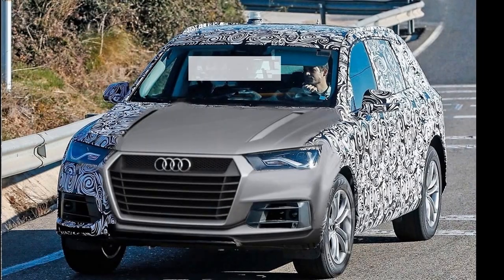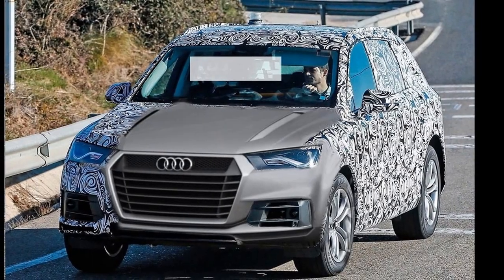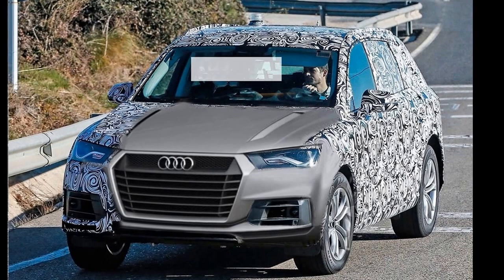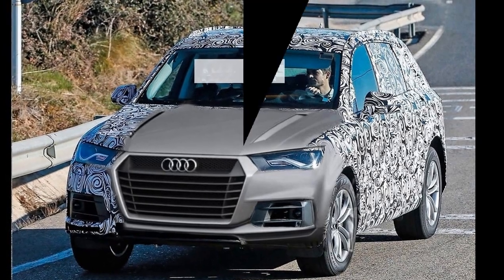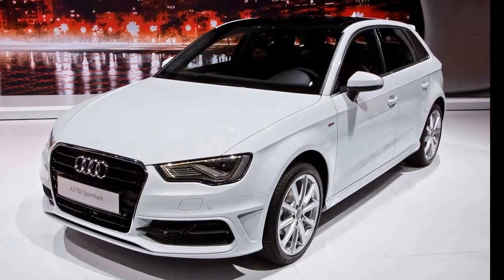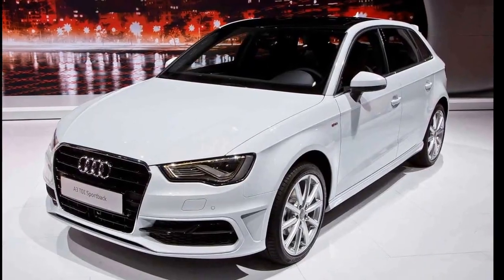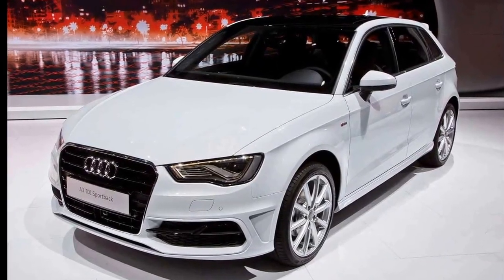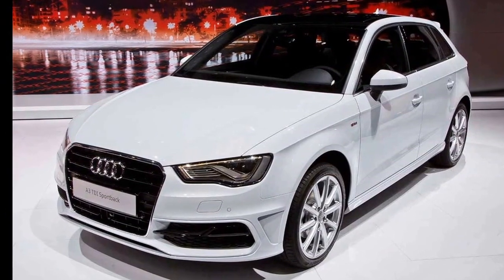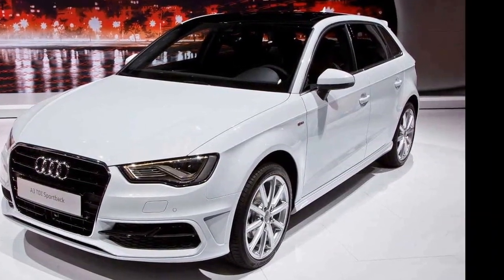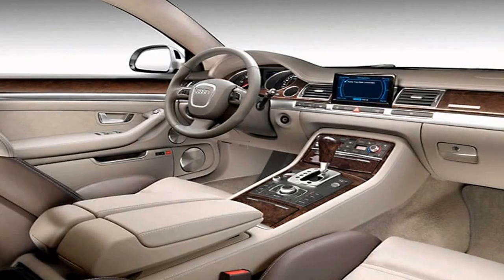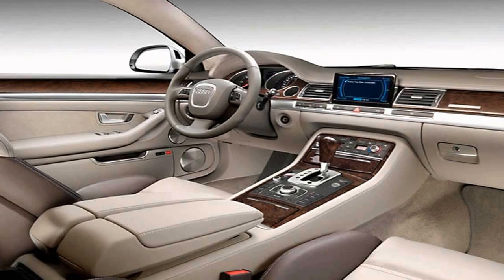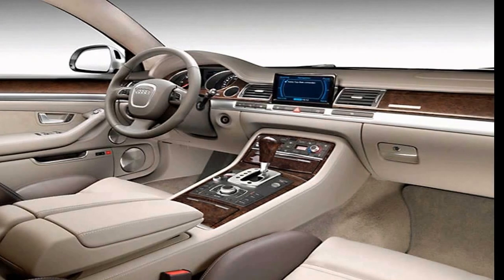While nothing is confirmed yet, AutoBuild is reporting the model will be getting a hot RS version. A 2.5-liter 5-cylinder turbocharged unit with 400 HP (294 kW) will find its place under the hood, sending power to all four wheels through an automatic gearbox and Quattro all-wheel drive system.